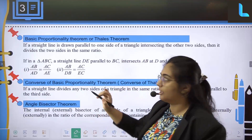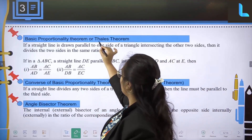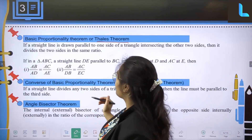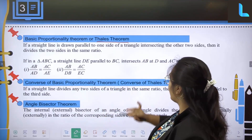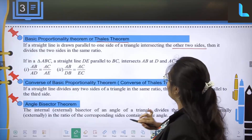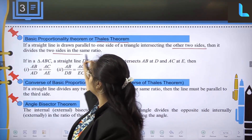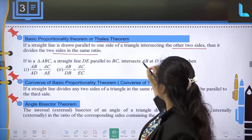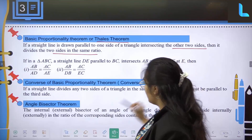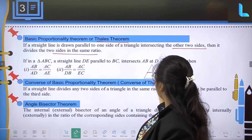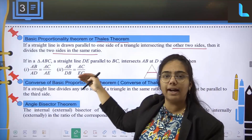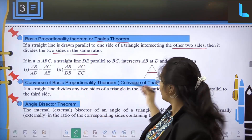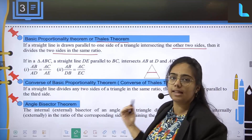The basic proportionality theorem, also called Thales theorem, states that if a straight line is drawn parallel to one side of a triangle intersecting the other two sides, then it divides those other two sides in the same ratio.